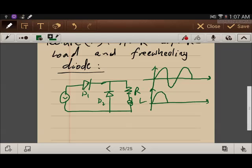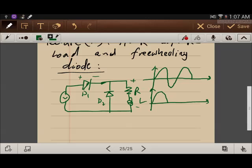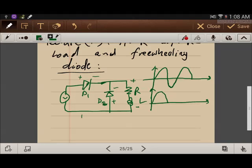During the first half cycle, the voltage across Diode 1 is positive, so the diode turns on and the positive half cycle appears across the load. When the voltage changes polarity to the negative half cycle, Diode D1 turns off and Diode D2 turns on due to the energy stored in the inductance. This blocks the negative half cycle from appearing across the load.